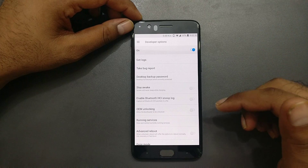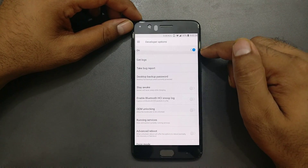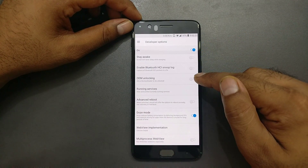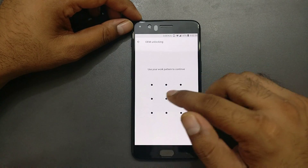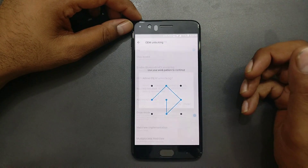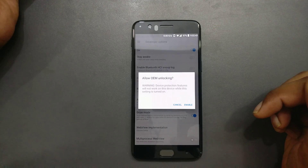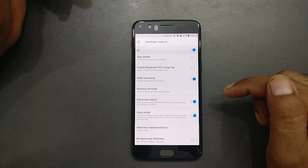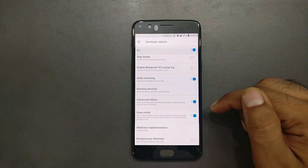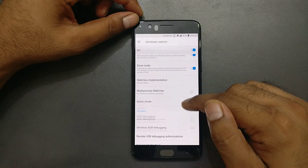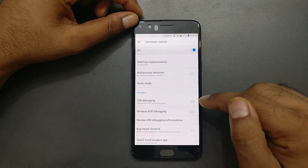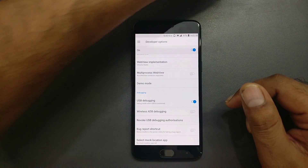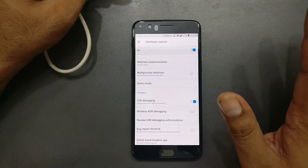Make sure Developer Options is enabled and you have to do a couple of things here. First, OEM unlocking — turn it on, and enter your password, PIN, or pattern when it asks. Allow OEM unlocking. Preferably, if your device supports advanced reboot, enable that too. USB debugging is also very important to enable.